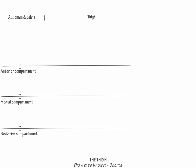Indicate that the femoral nerve innervates the anterior compartment, supplied by L2 to L4. The obturator nerve innervates the medial compartment, L2 to L4, and the sciatic nerve innervates the posterior compartment, L4 to S3.